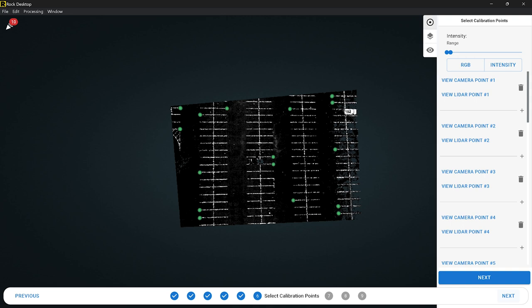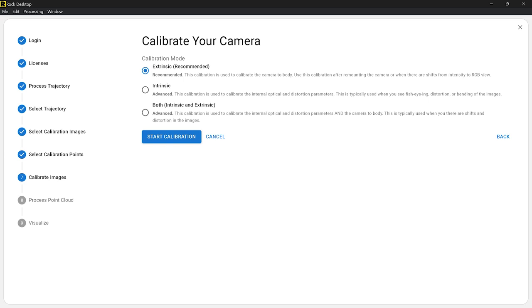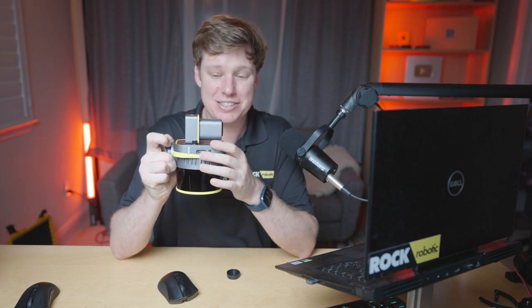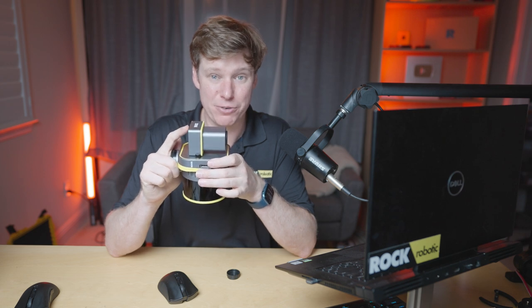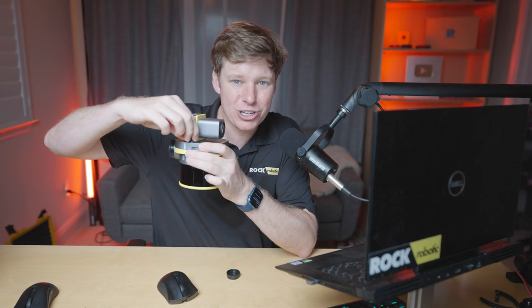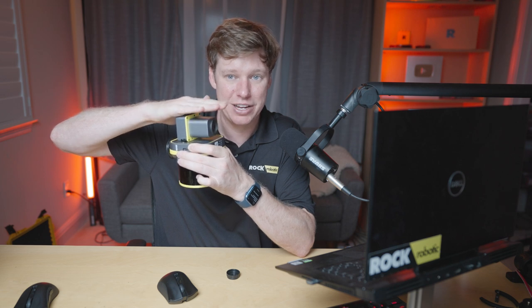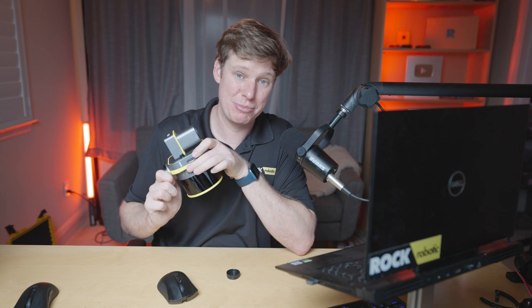Now we have three different modes of calibration: extrinsics, intrinsics, and both. Intrinsic properties are things inside the camera — the actual sensor, the lens, all the distortions associated with it. If you're receiving an R3 after this video is published, we already have a factory solve for the intrinsic, so our factory calibrations are even better than ever — you might never need to do that again. The extrinsic is the external orientation of the camera — the fraction of a degree difference from how tightly the camera is mounted. That's all I want to calibrate today, and that's what I'd recommend.